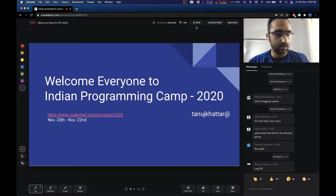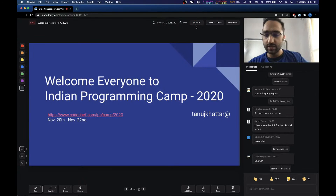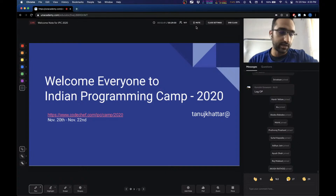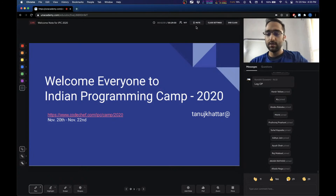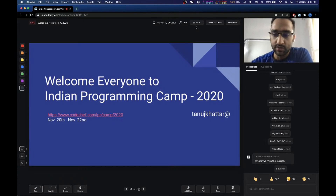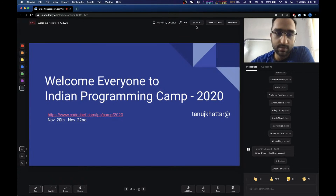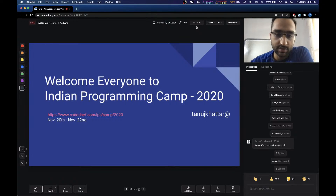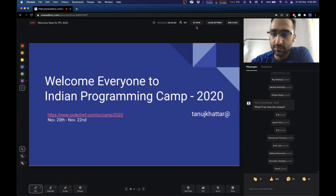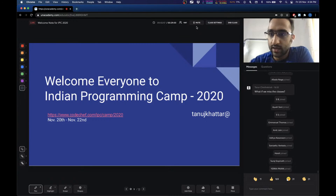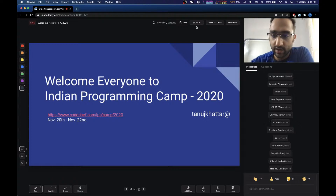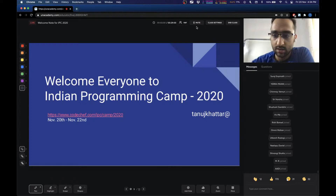Sorry guys, we are also streaming this on YouTube and there was some technical glitch, so apologies for that. I think a lot of folks have joined, so we can start the welcome note.